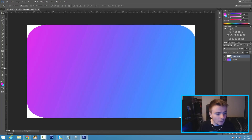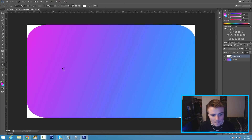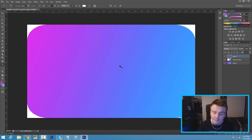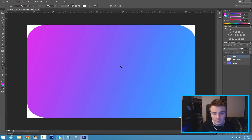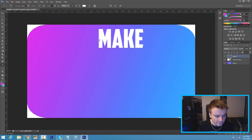Now we're going to add some text. Right here you can see the Horizontal Type Tool — if you don't see it, right-click and click on it. Click anywhere on the screen and type in your thumbnail text. Because this is a thumbnail tutorial, I'm going to type 'make awesome thumbnails.' I recommend you guys get your own fonts — you don't want to use the default fonts in Photoshop.